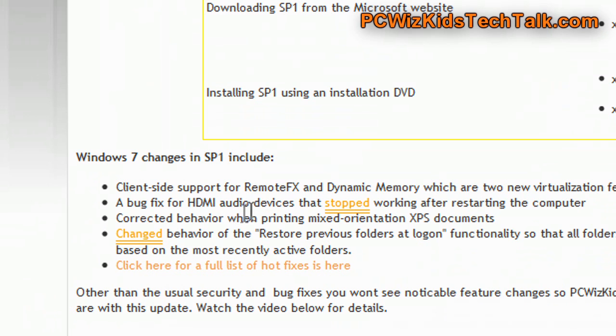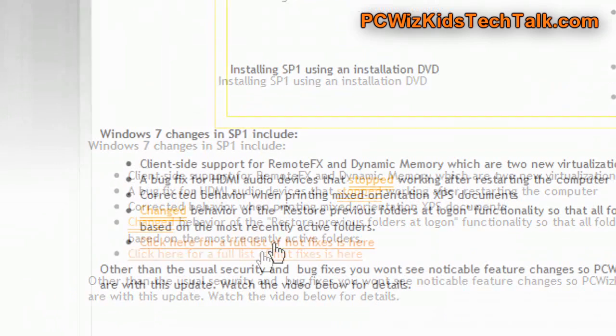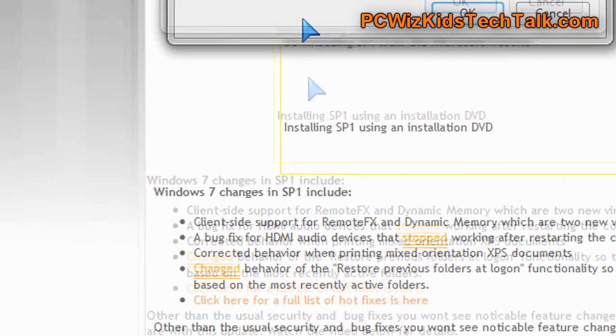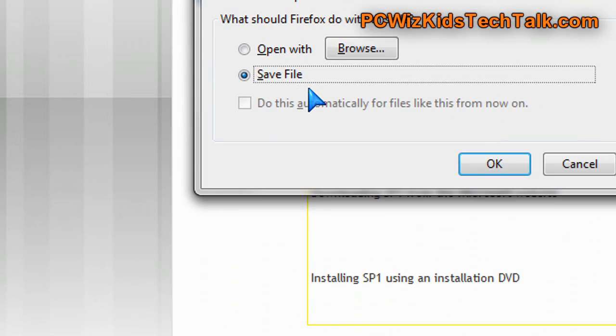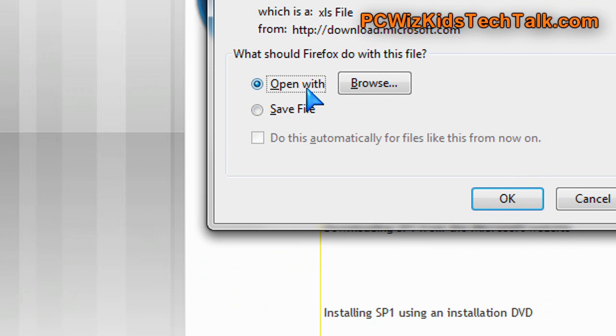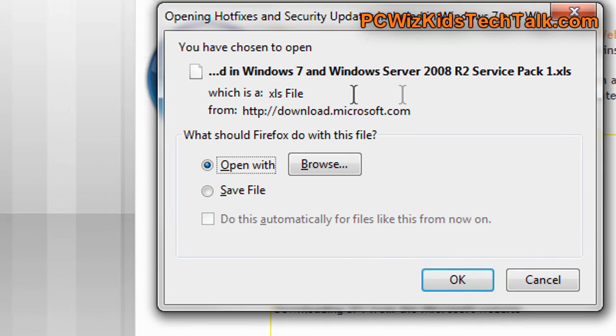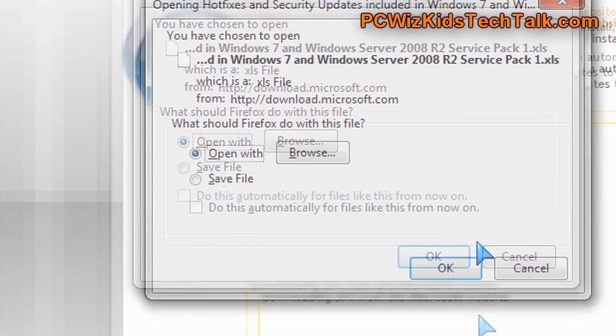Now, there's tons of changes inside Service Pack 1 relating to hot fixes and bug fixes, of course. A few new corrections in the behavior and features of existing stuff, but nothing visibly different. You can't really see anything different when you apply Service Pack 1.